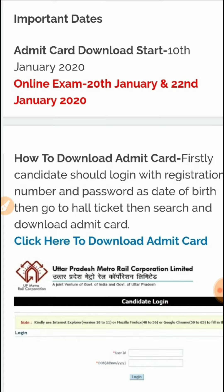You have approximately 10 to 11 days now. So what you should do is solve previous year papers. I have already provided LMRC 2018 paper on my channel. I will provide the link in the description. I am also going to solve the LMRC 2015 exam paper very soon, so write in the comment box how you found these videos.